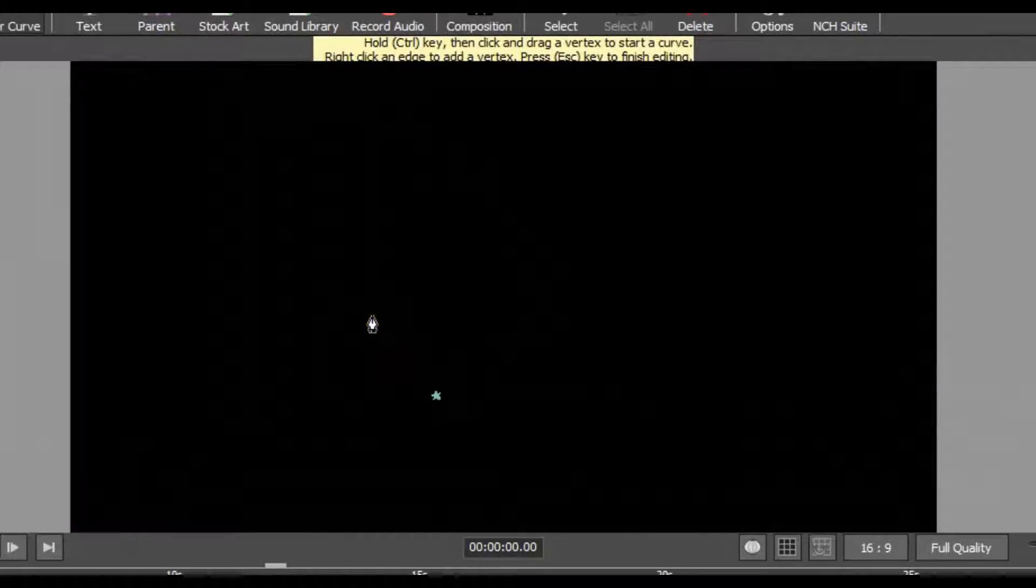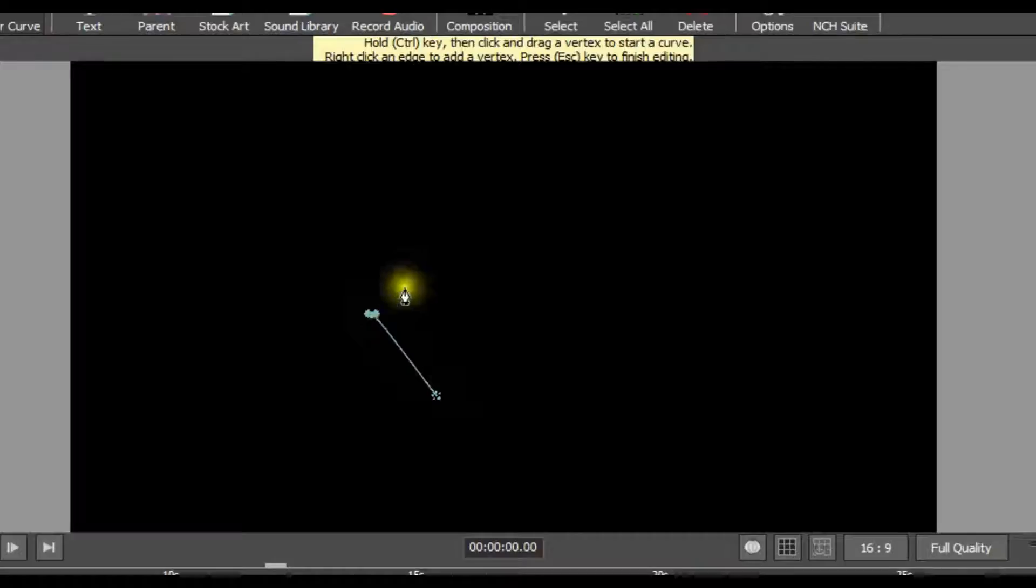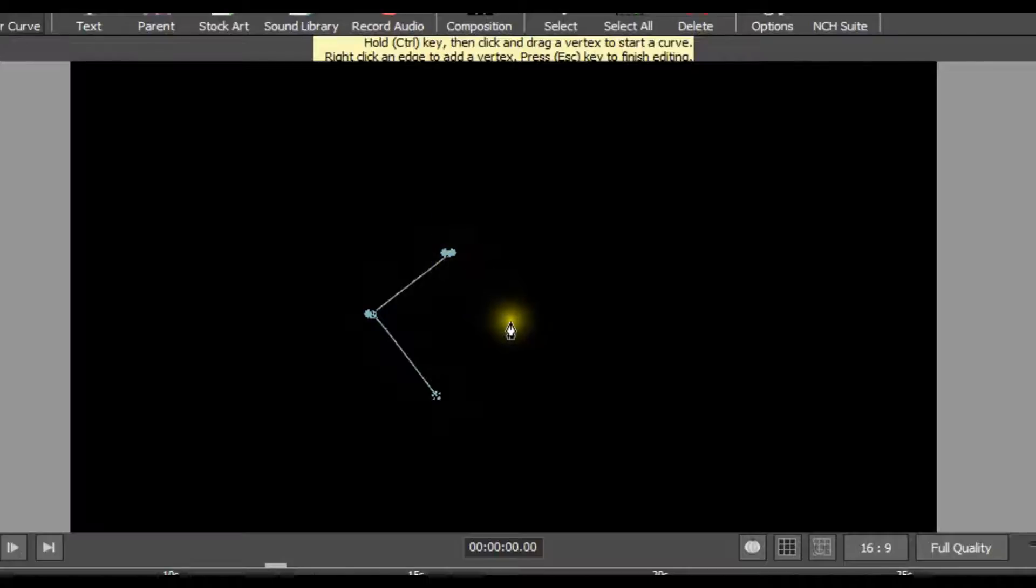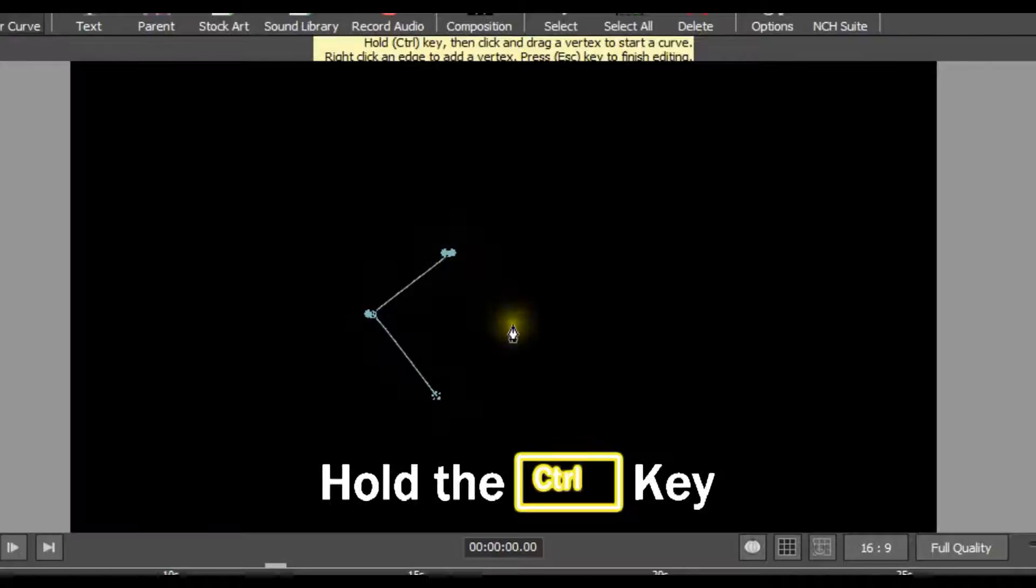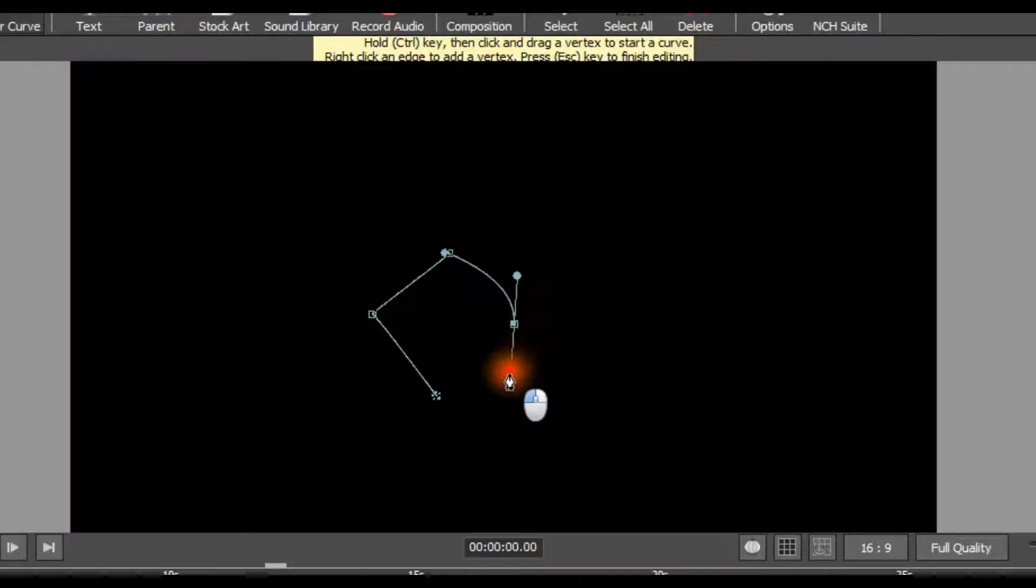Each succeeding vertex you create will automatically be connected to the prior point that was made. When you place a vertex, hold the control key then click and drag a point without releasing to create a curve.